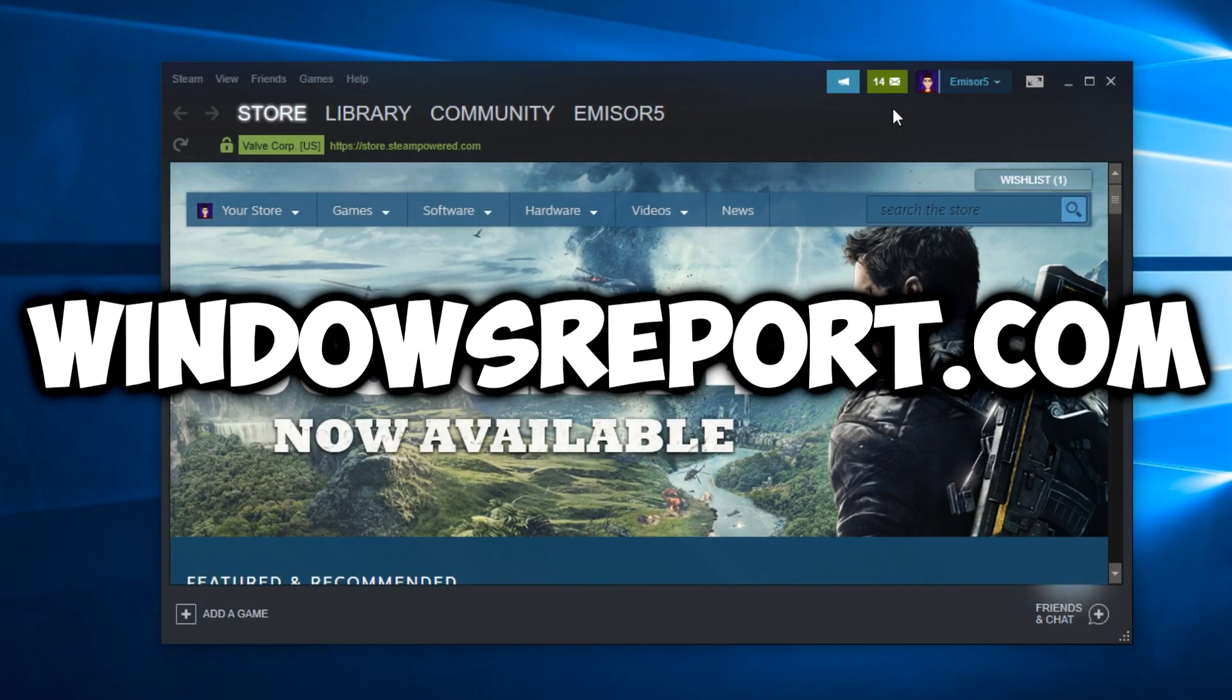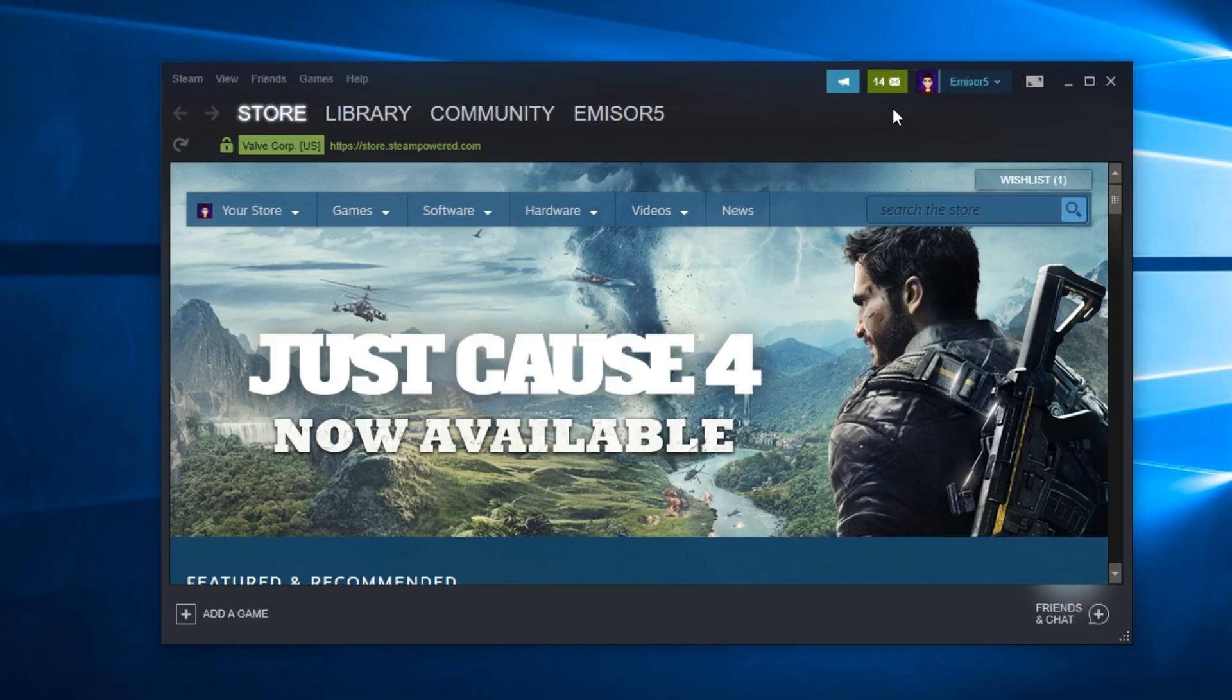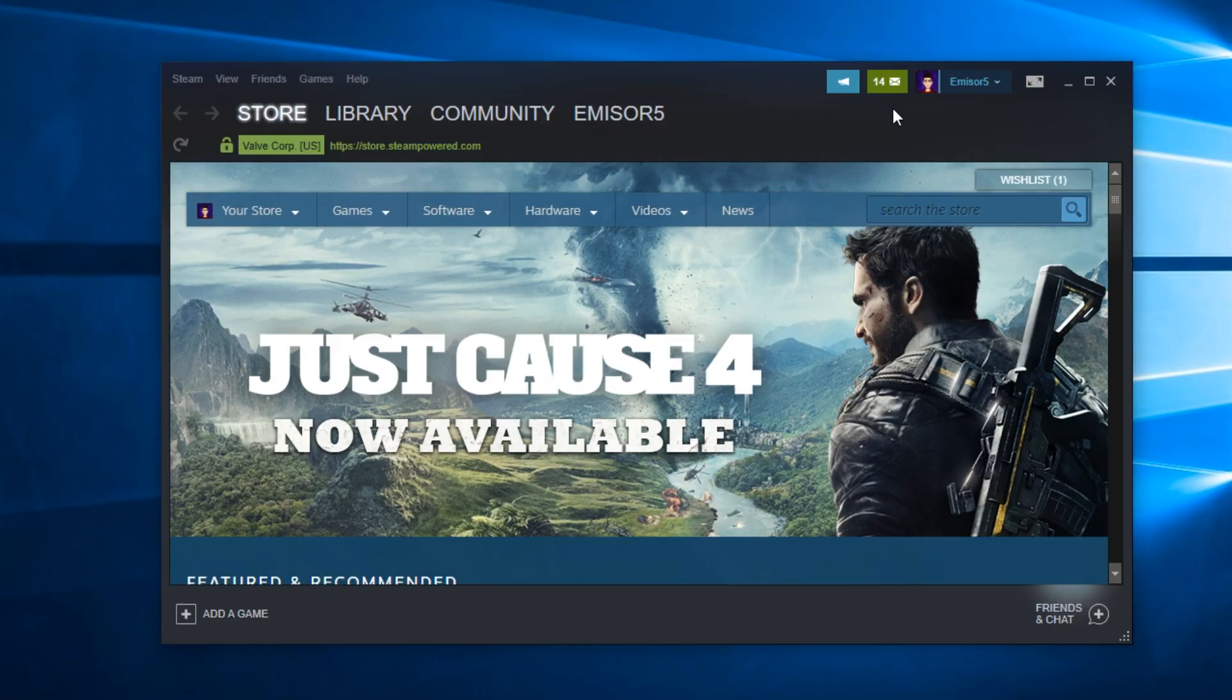Hello guys and welcome to WindowsReport.com. In this video, I'm going to show you how to fix the Steam client running really slow or being unresponsive. I'm going to show you a few solutions that you can try, and hopefully after trying these solutions, you're going to be able to fix this problem.